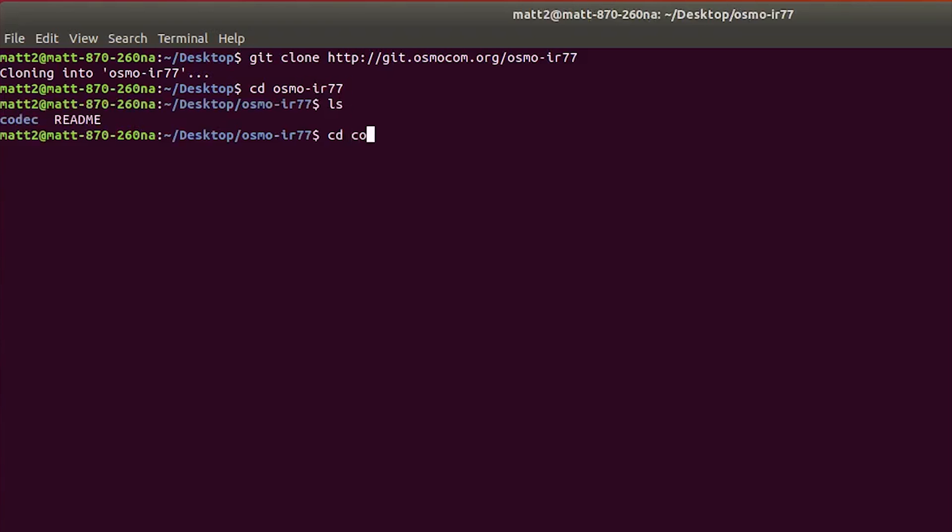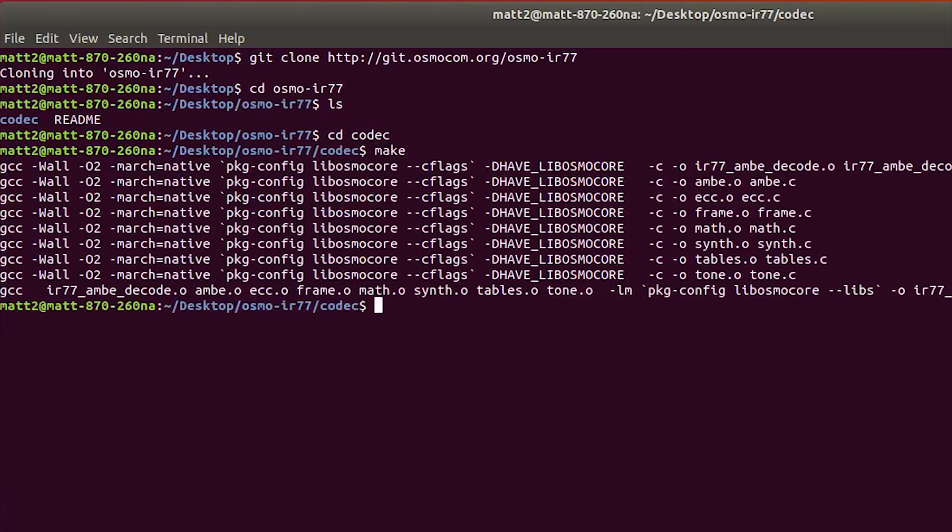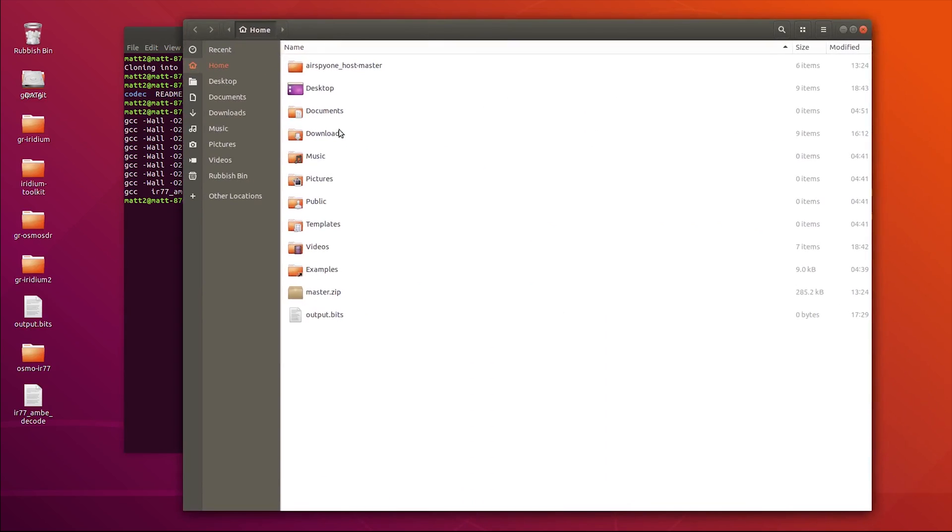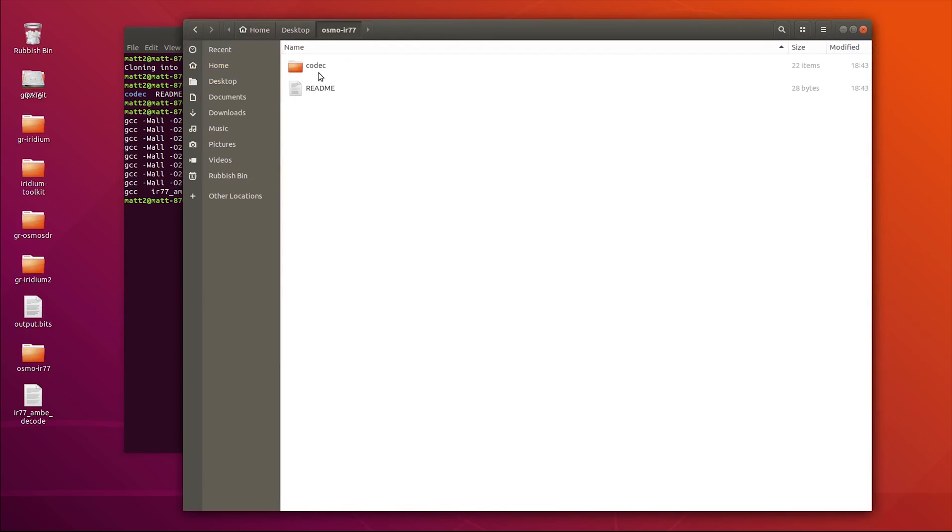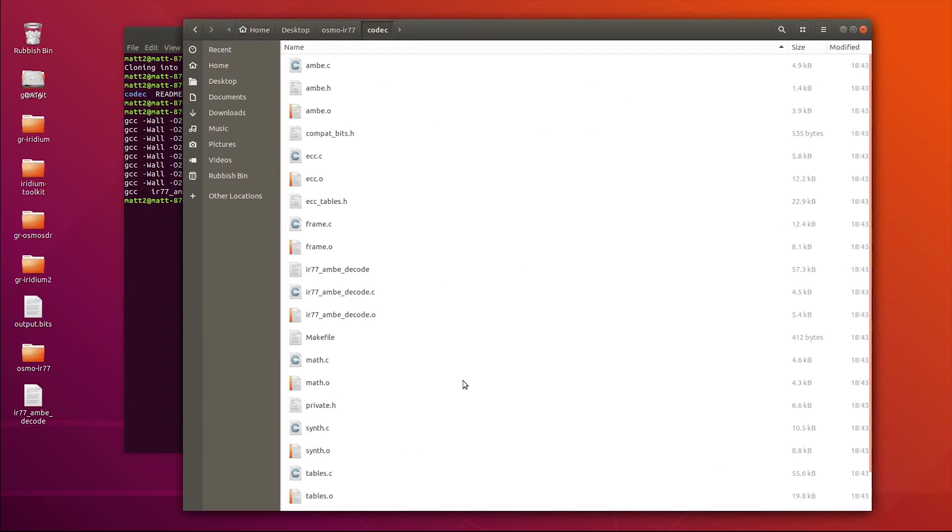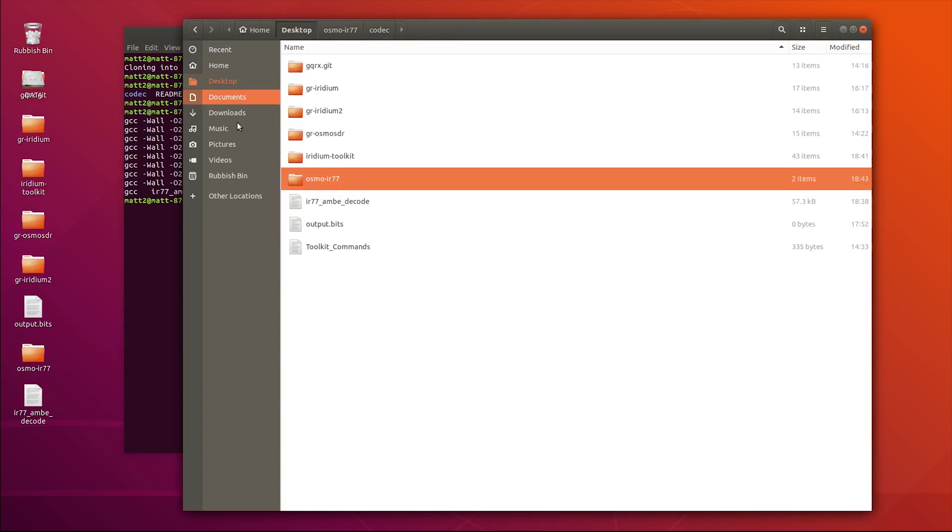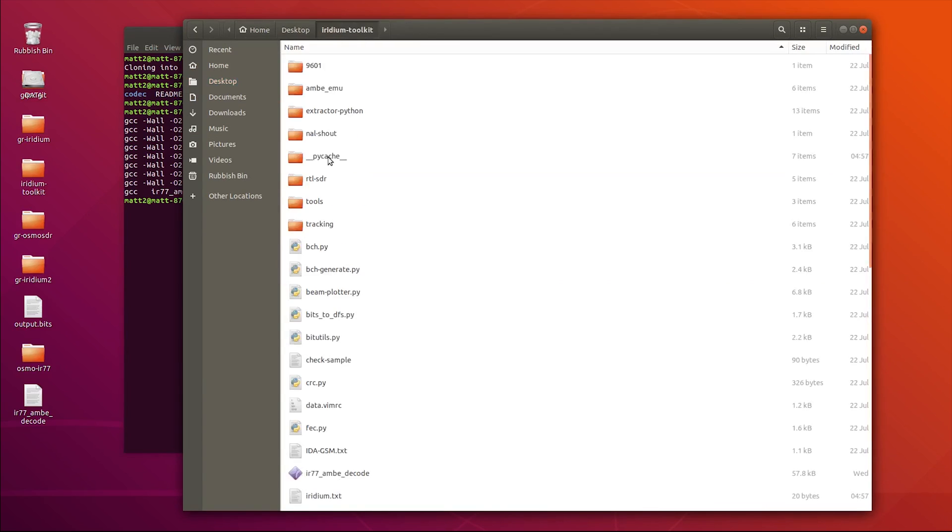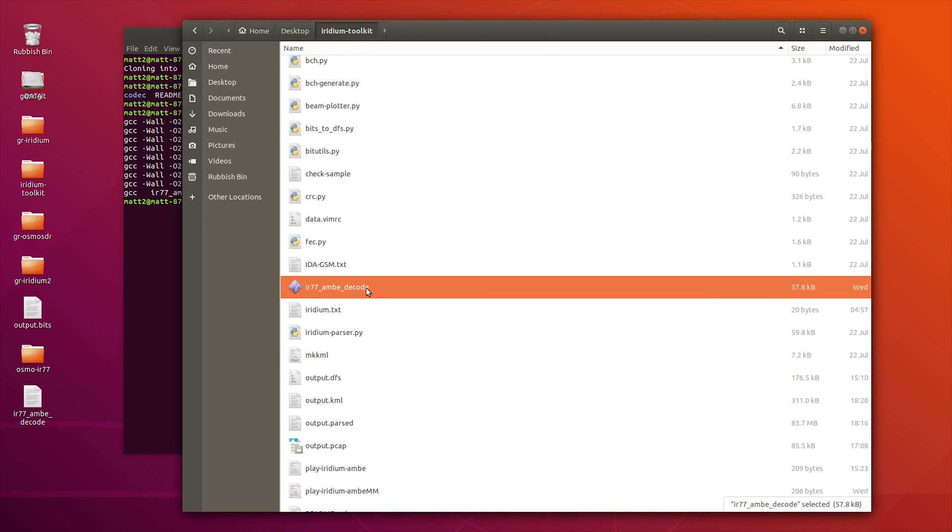Once you're in codec, just type in the word make. Then if you open up a file browser, you'll see the file here around 57, 58K. What you need to do is copy that and then paste it into your Iridium toolkit root folder. You can see I've already got mine here. That's what you need to do if you need to decode audio.